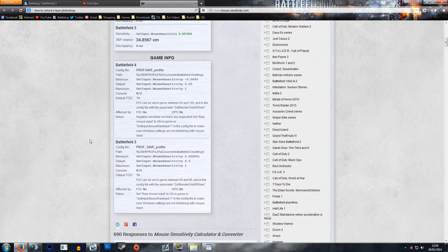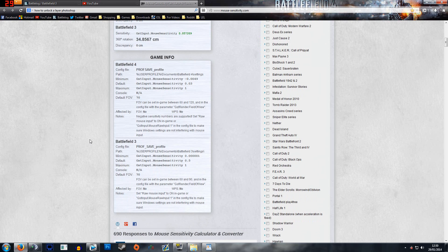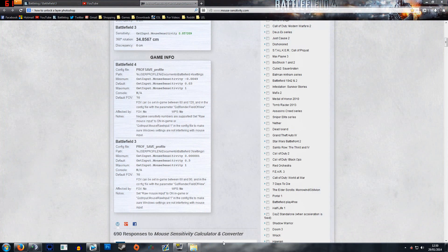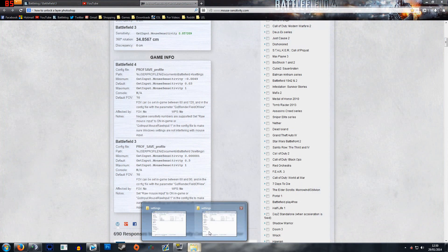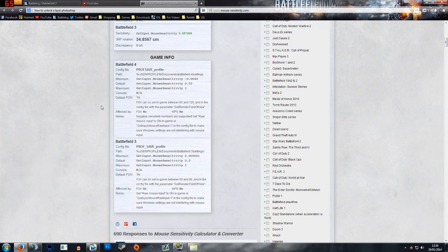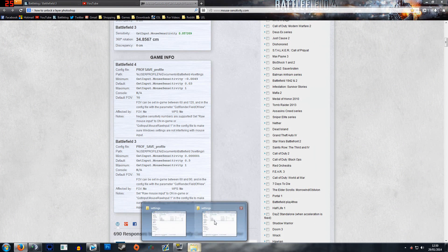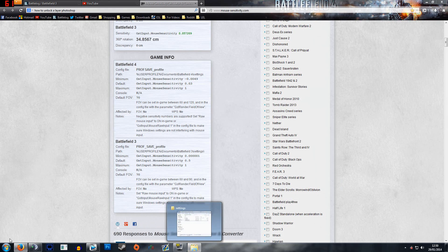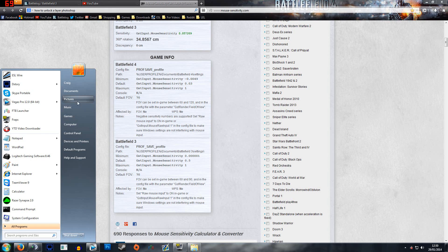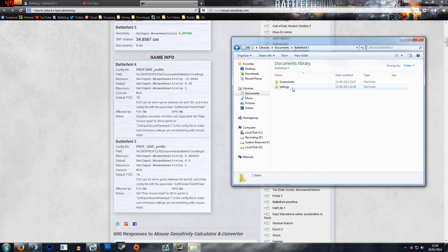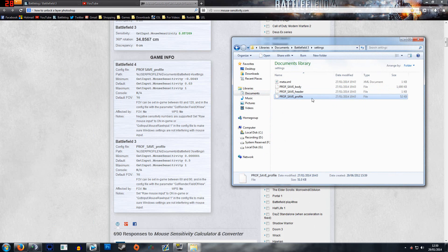Where you'd now need to enter that sensitivity value is, let's close this window. Now it says here on the Battlefield 3, the path is documents, Battlefield 3, and settings.